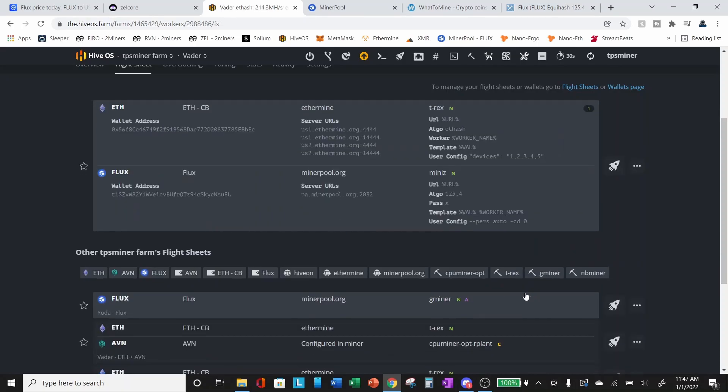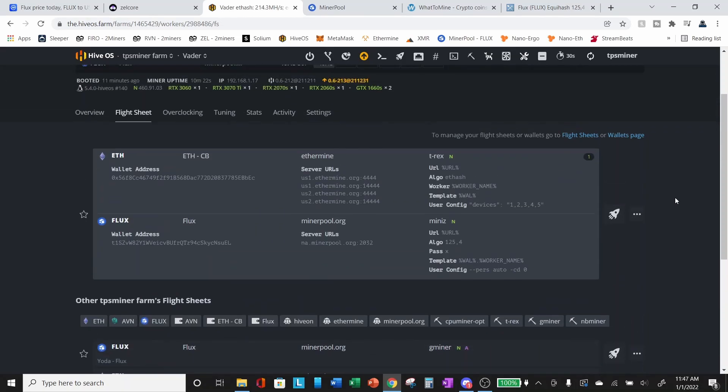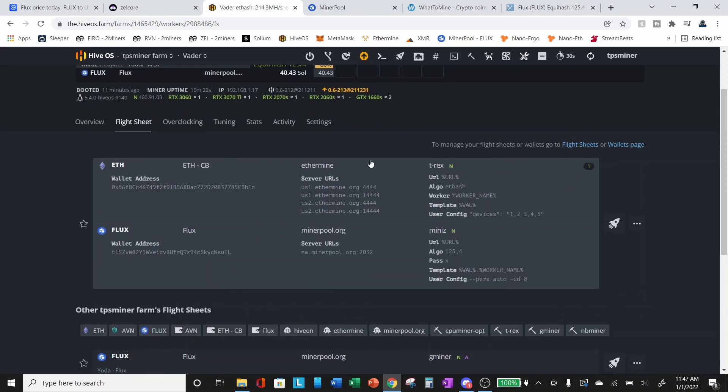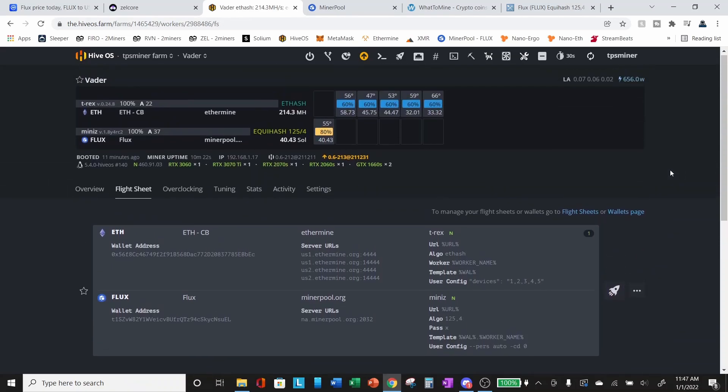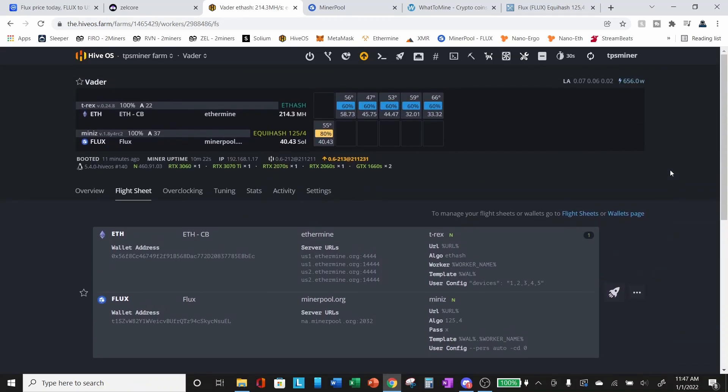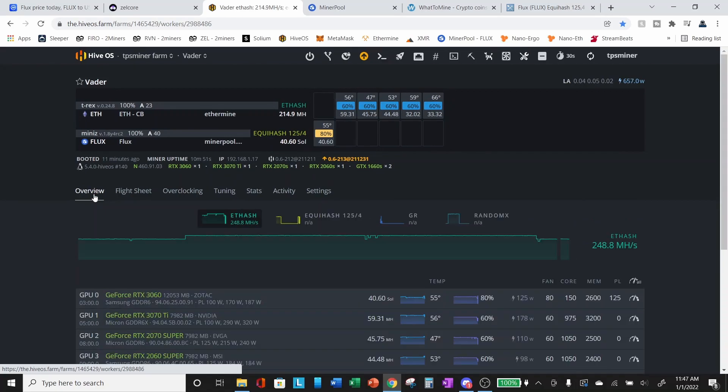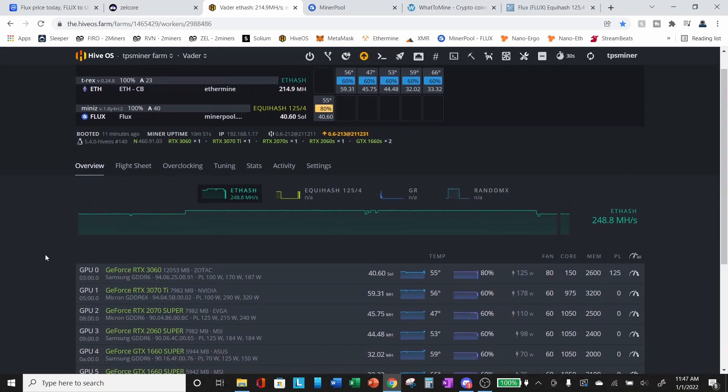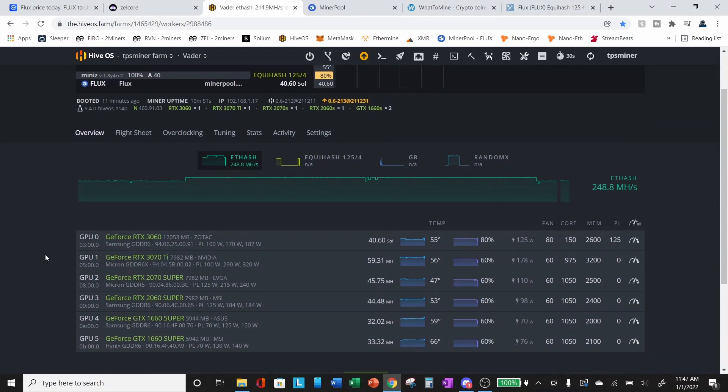If you're setting this up for the first time, once you create and save your flight sheet, you can just hit the rocket. And this will launch your flight sheet and apply it to the worker that you've got selected. Okay. So let's jump back here into the overview.